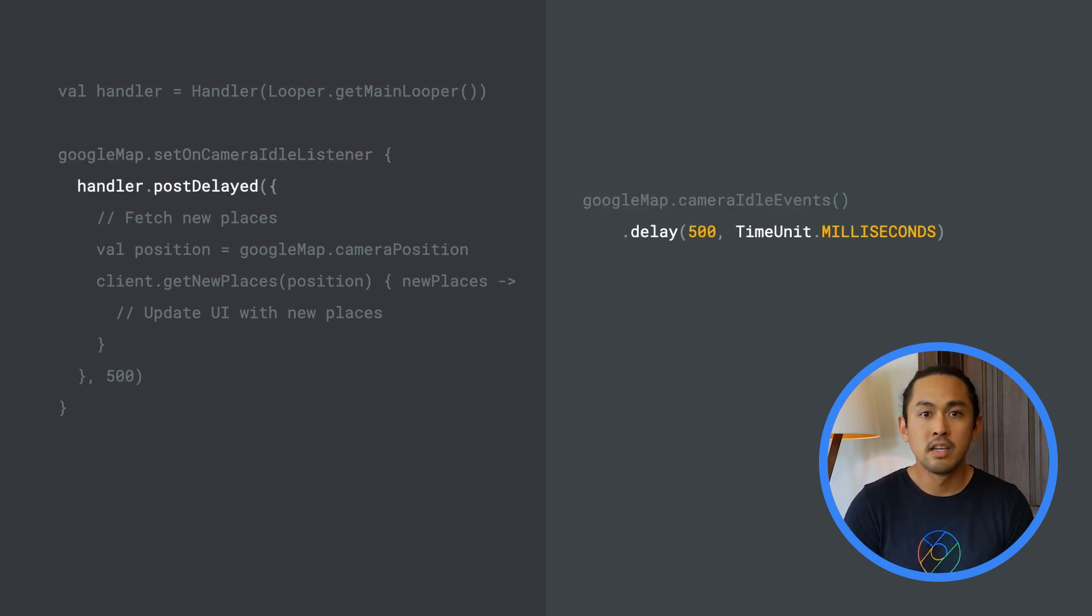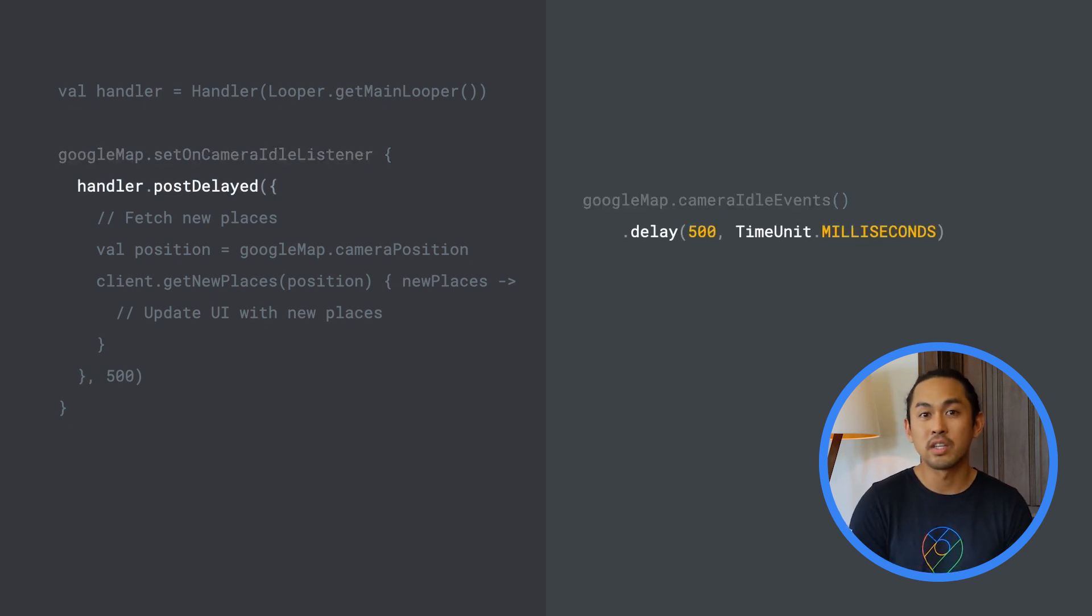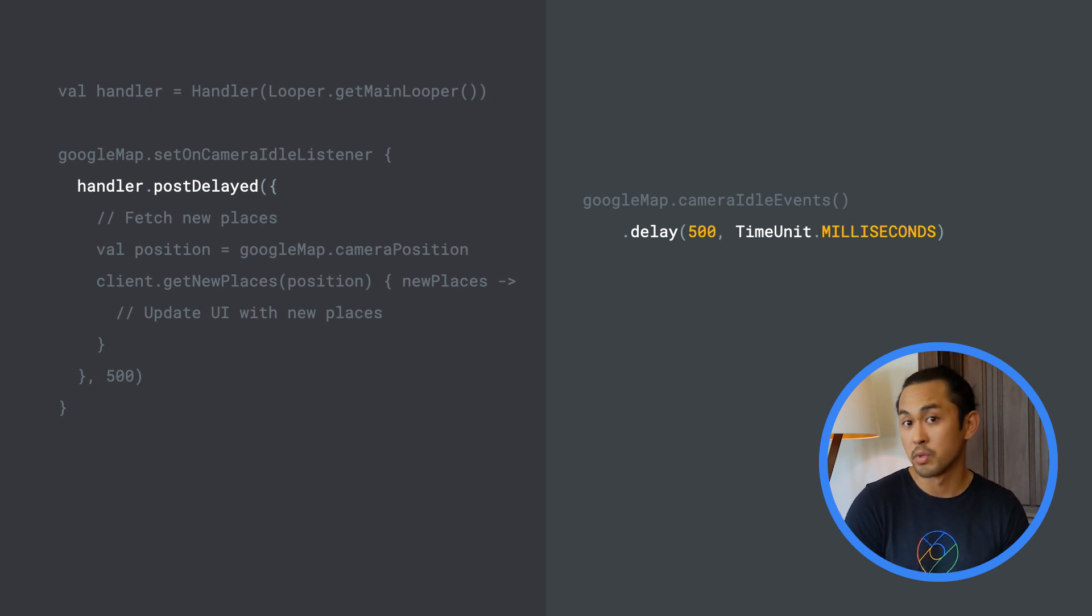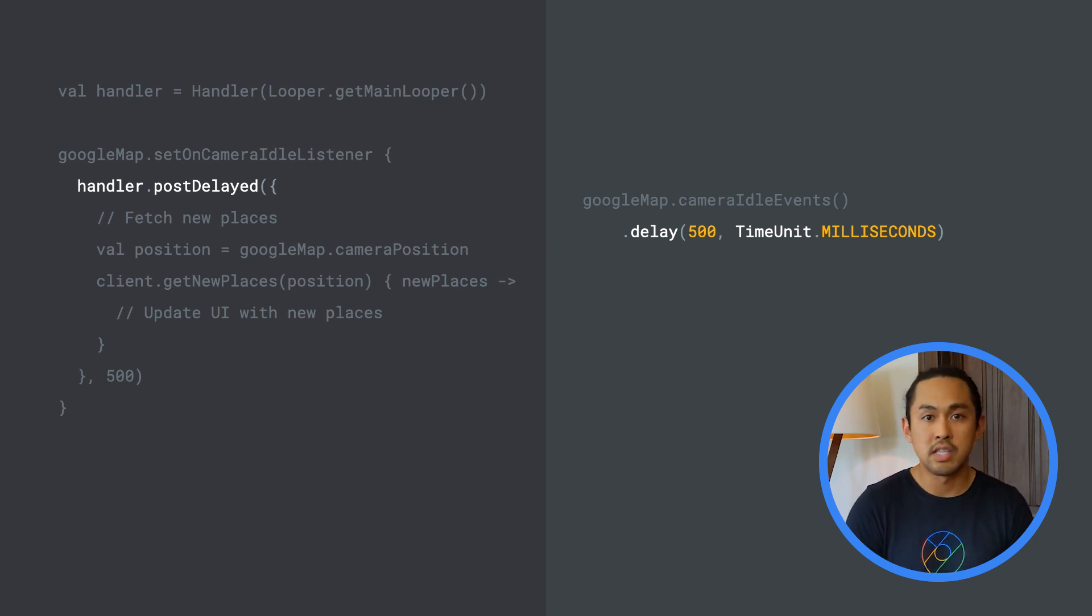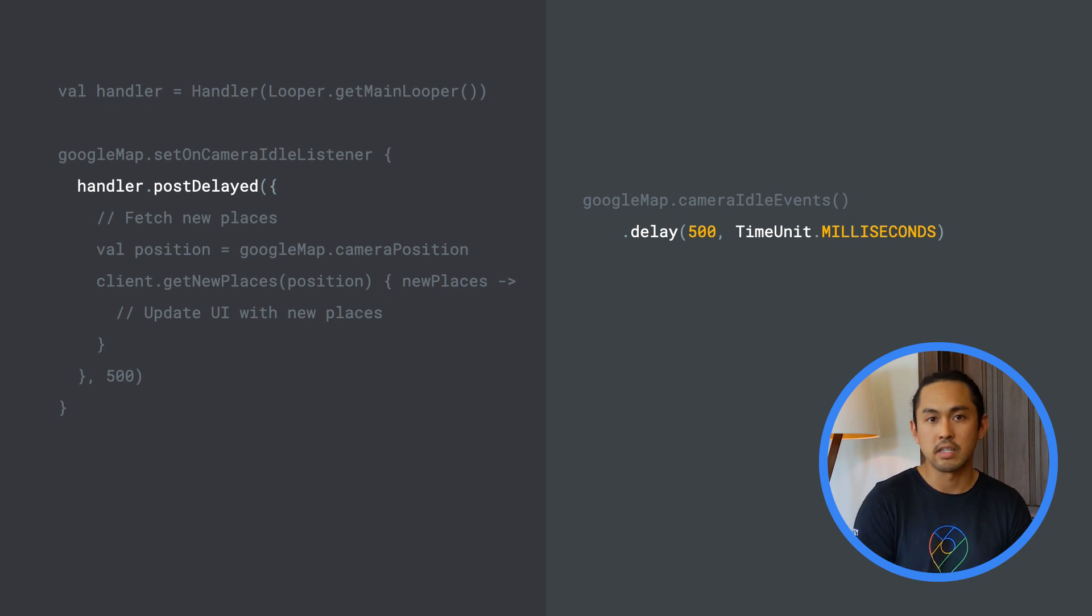Next, to implement a half-second delay, we can call the delay function on the CameraIdleEvents observable, which will delay emissions downstream by 500 milliseconds.